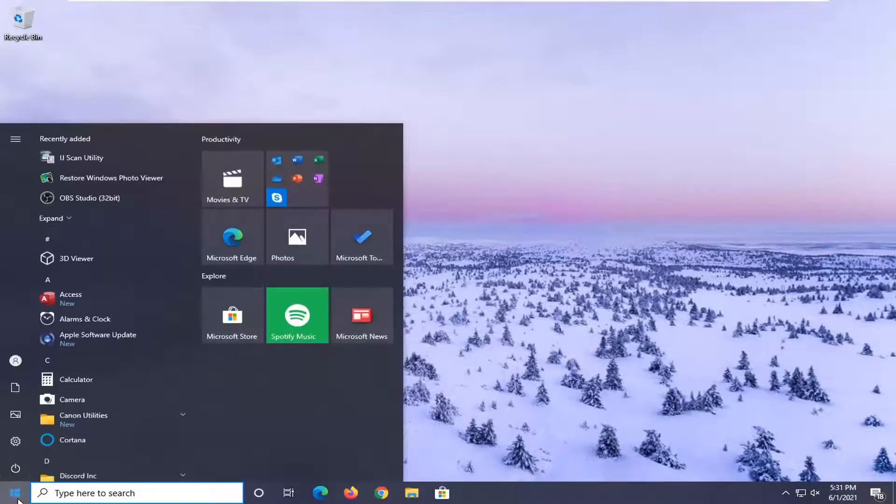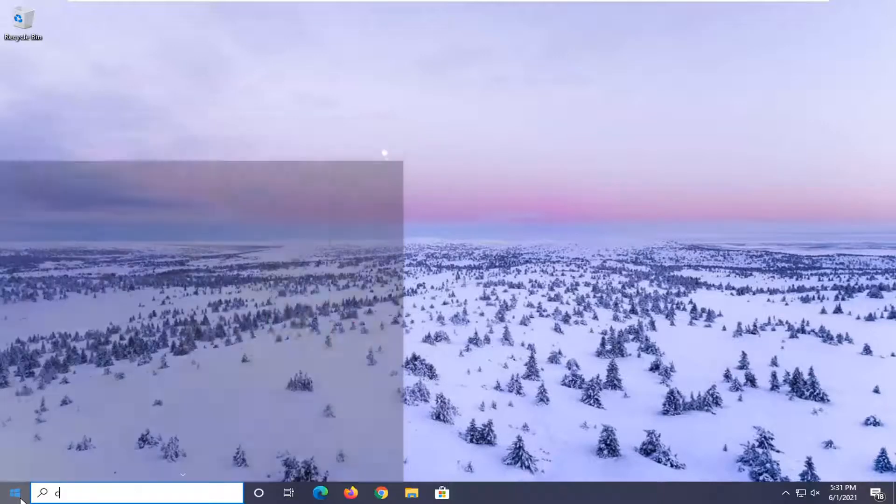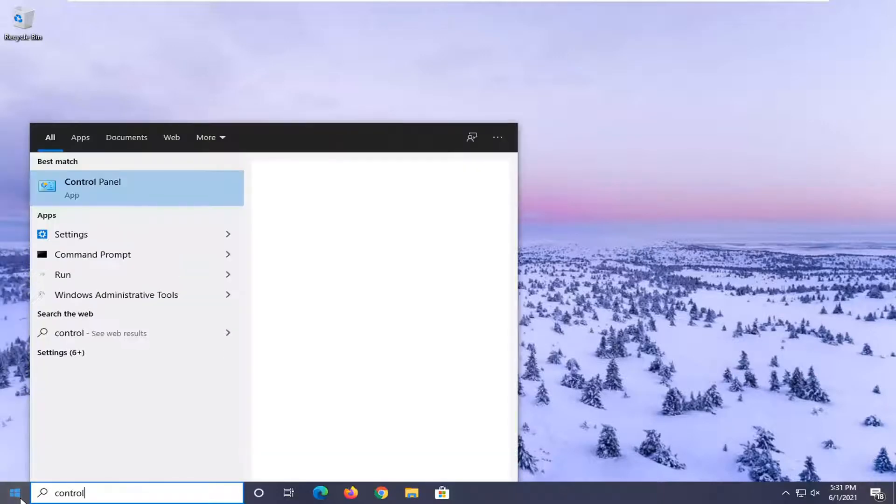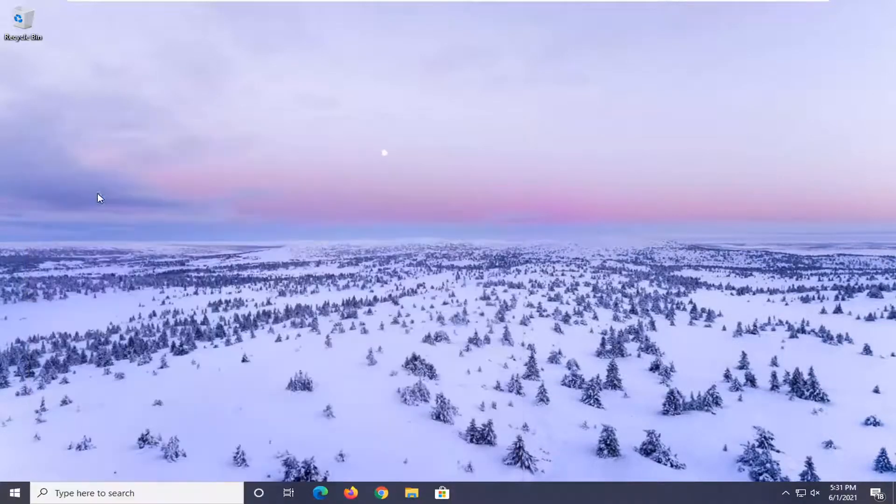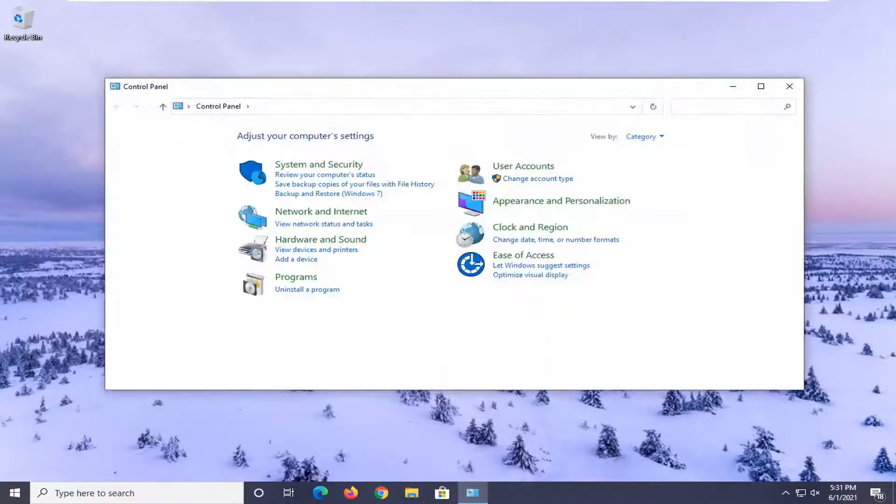So we're going to start off by opening up the start menu. Search up control panel. Best results should come back with control panel. Go ahead and left click on that to open it up.